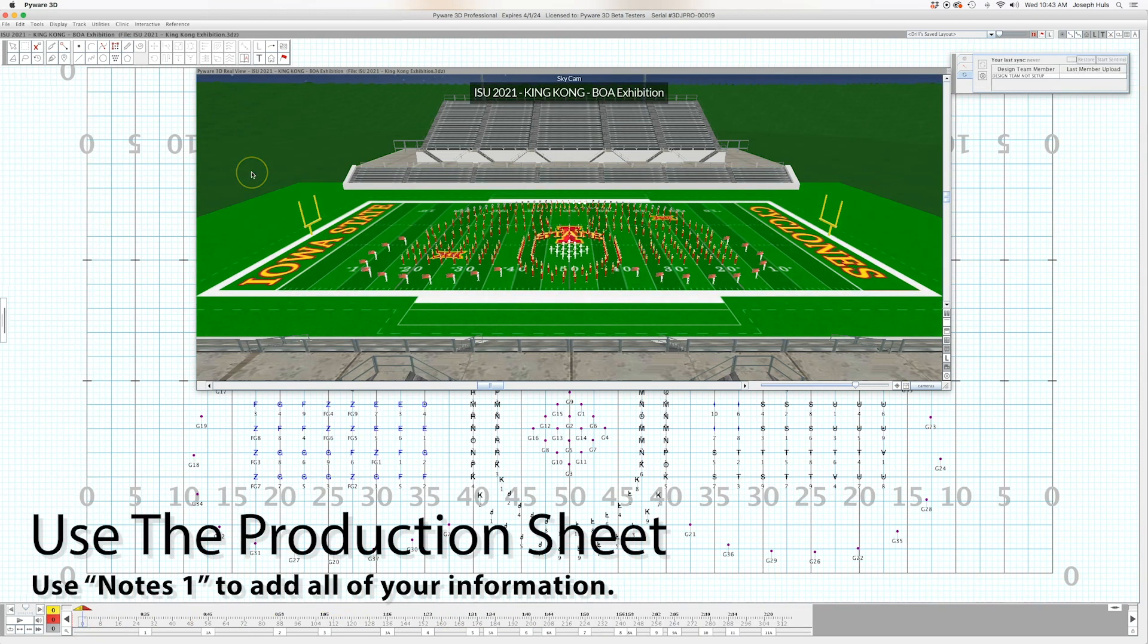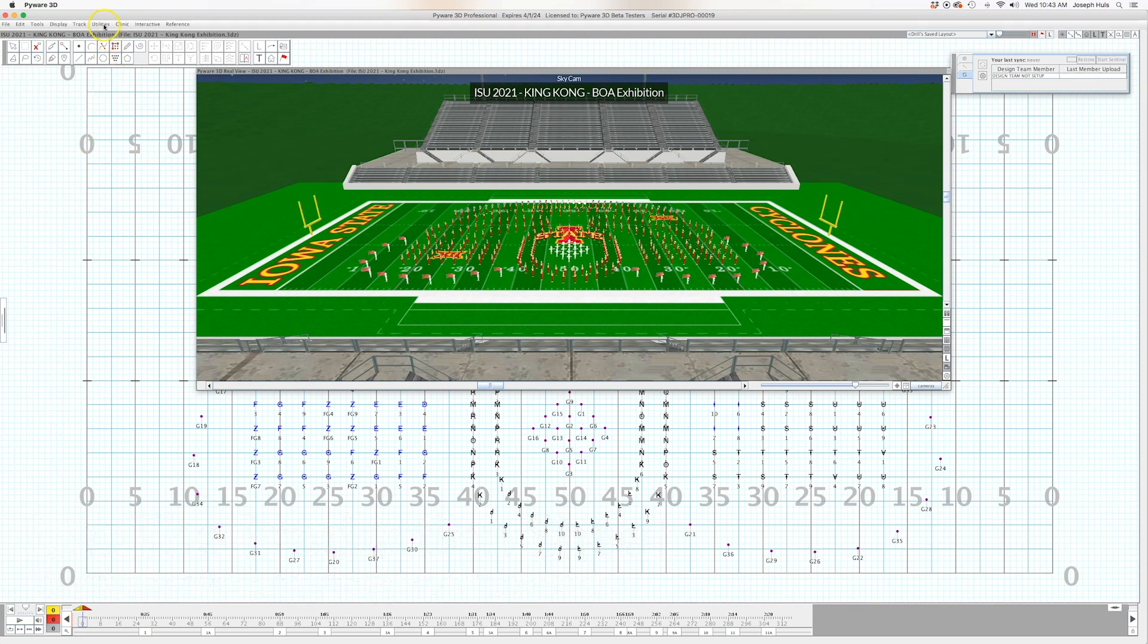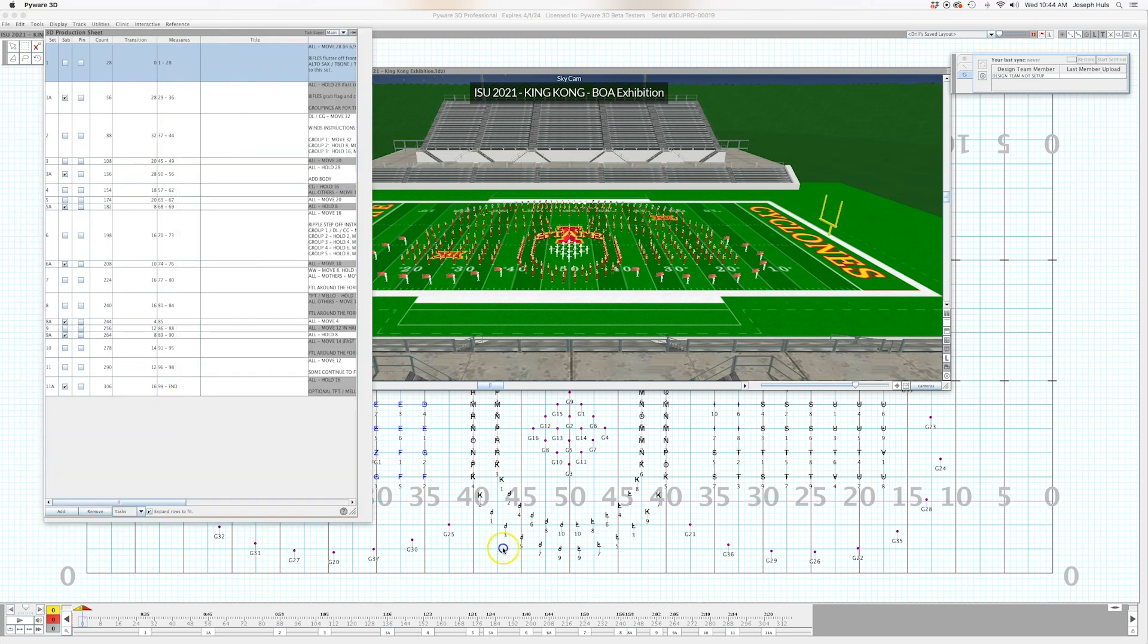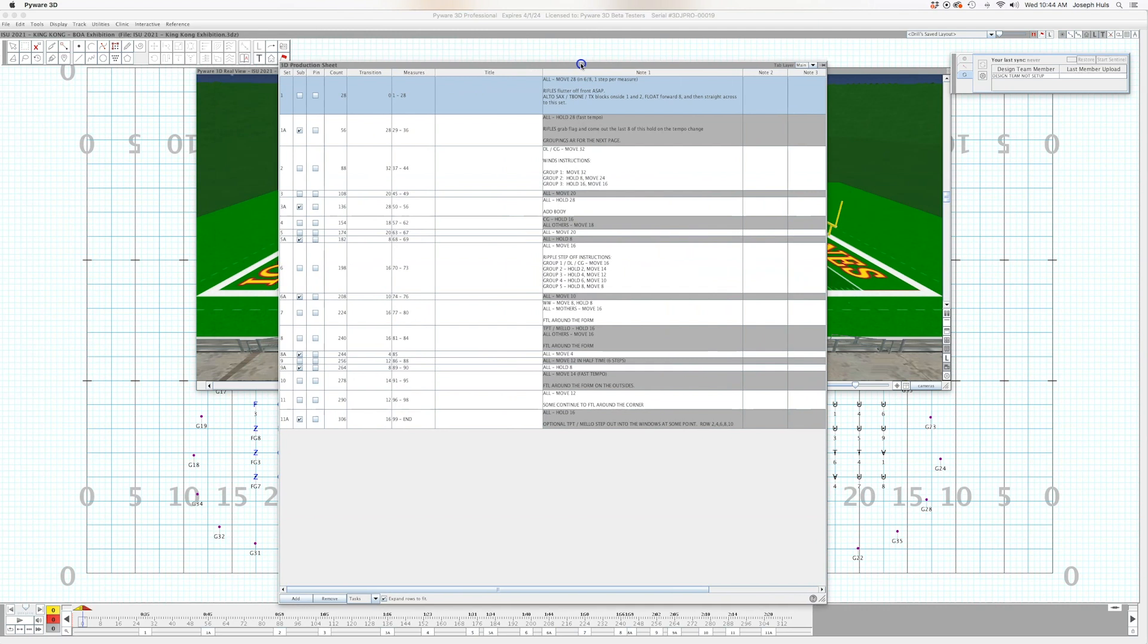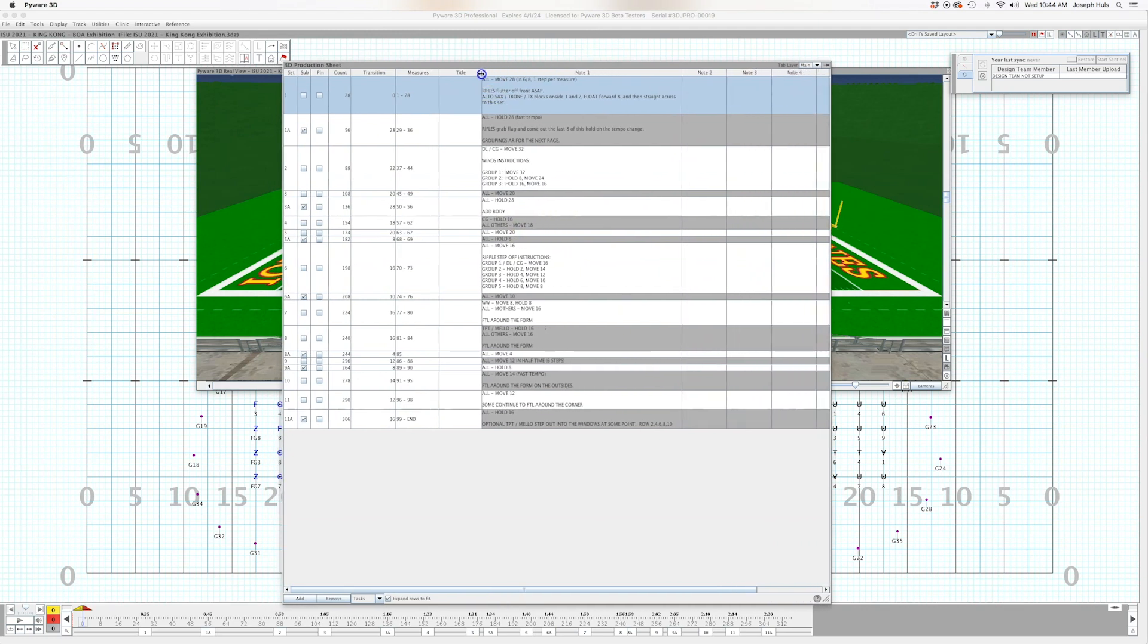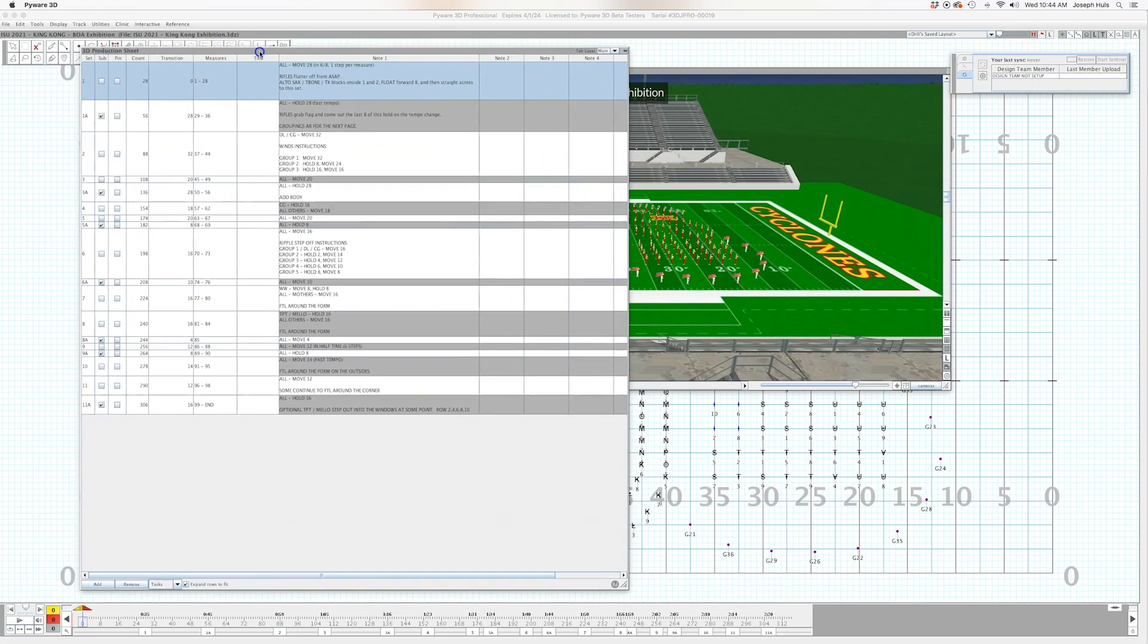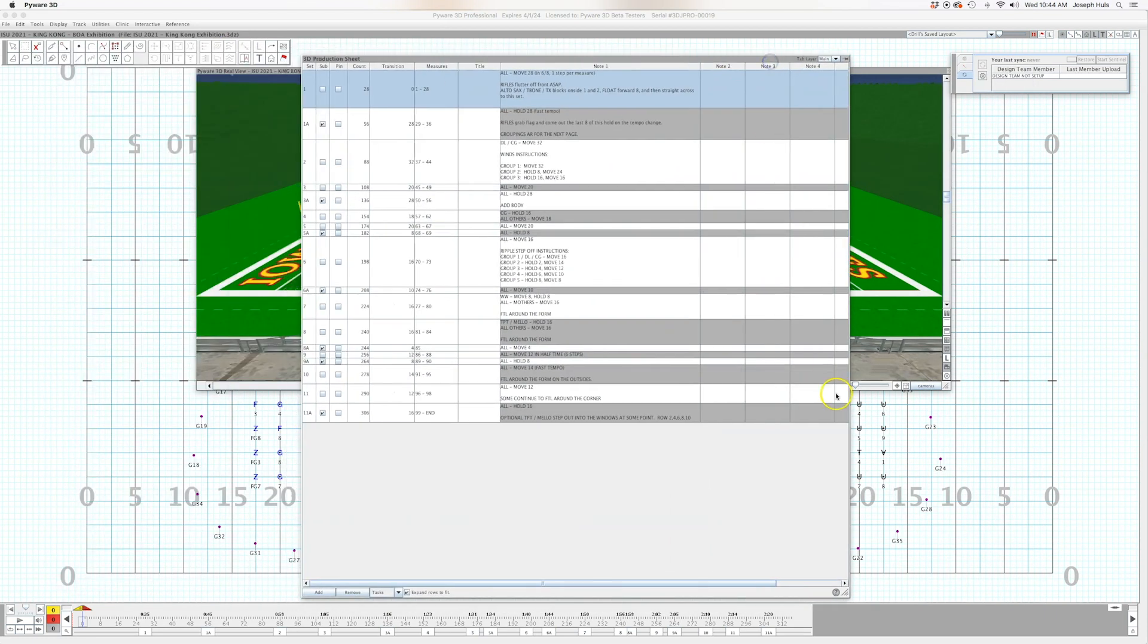So I just recently had a private lesson with a student and they said I'm really trying to work to not get text boxes on my drill but I still go back to it because I don't really like the production sheet. And then I showed them how I use it and I think that's what was missing there was exactly how to do it. So here's how I do it, I open it up and I can move it anywhere.